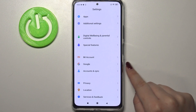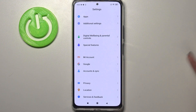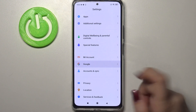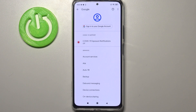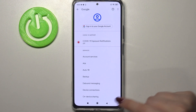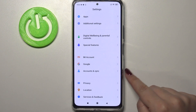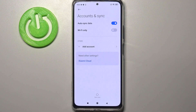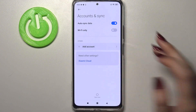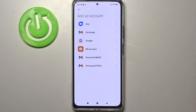Here we've got the Google section, so obviously you can tap on it and add your account here, but I personally prefer doing it using Accounts and Sync, so let me tap on it and then tap on Add Account.